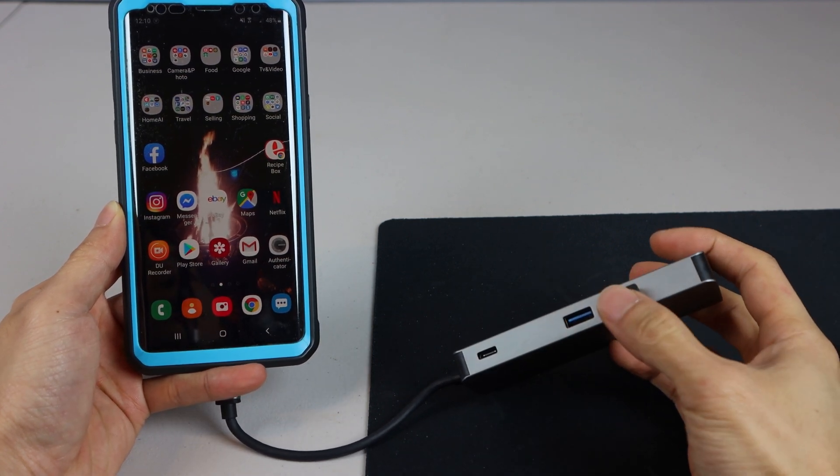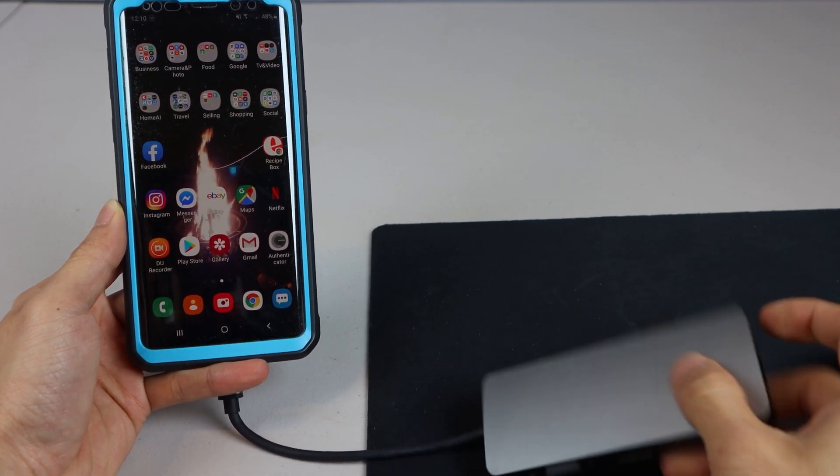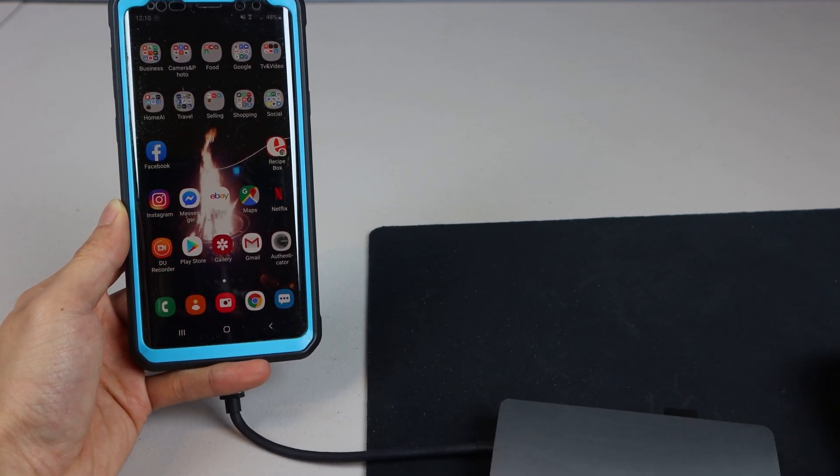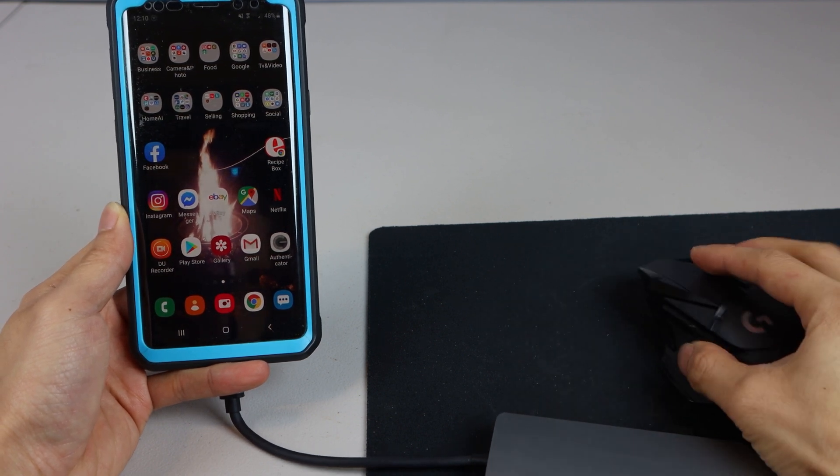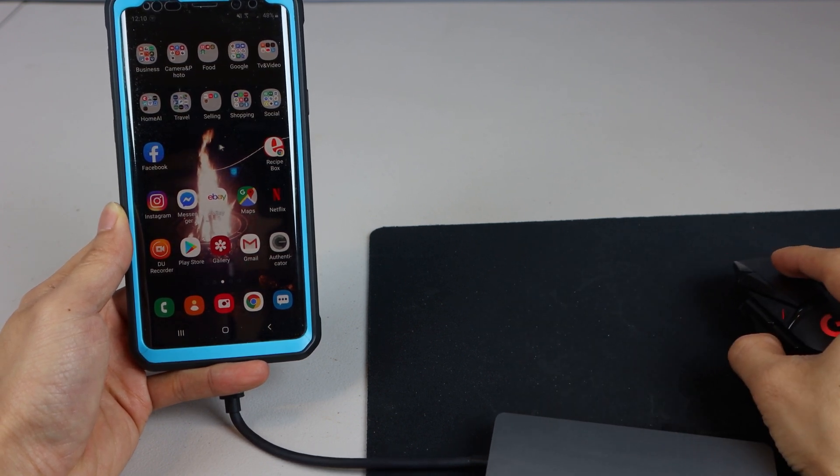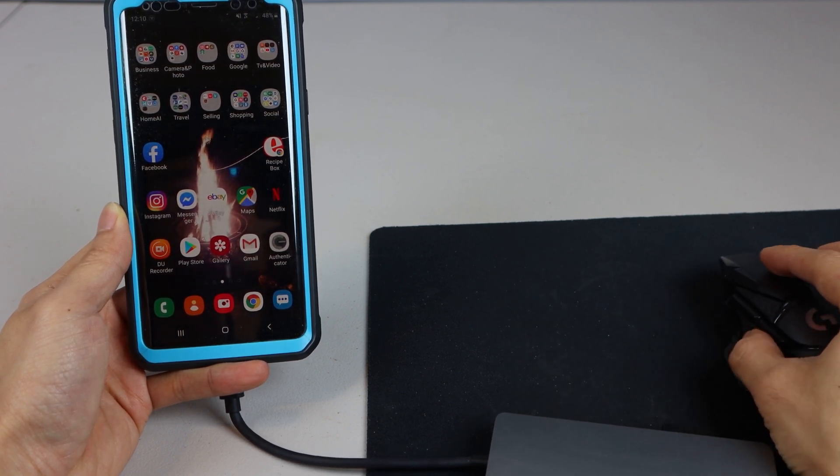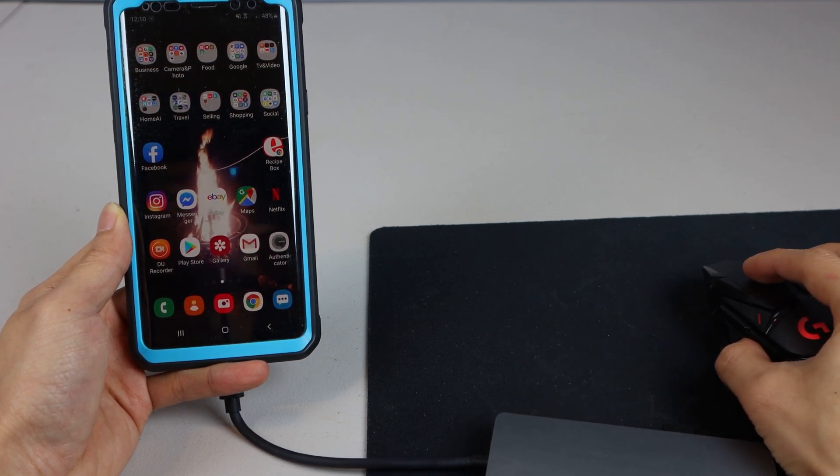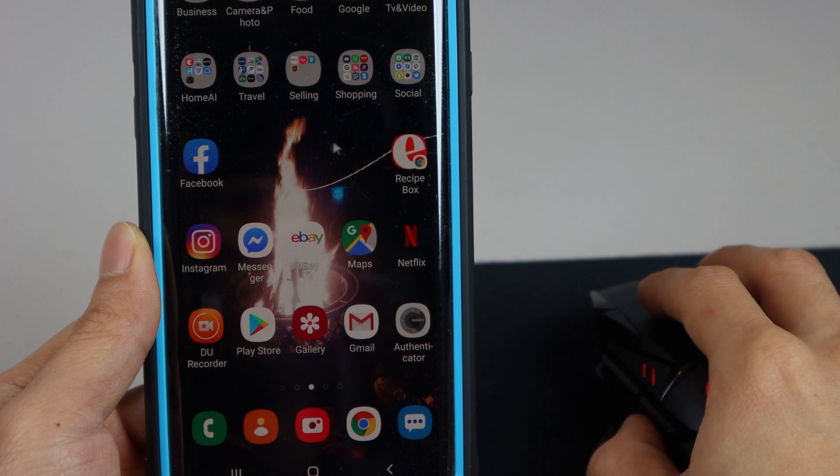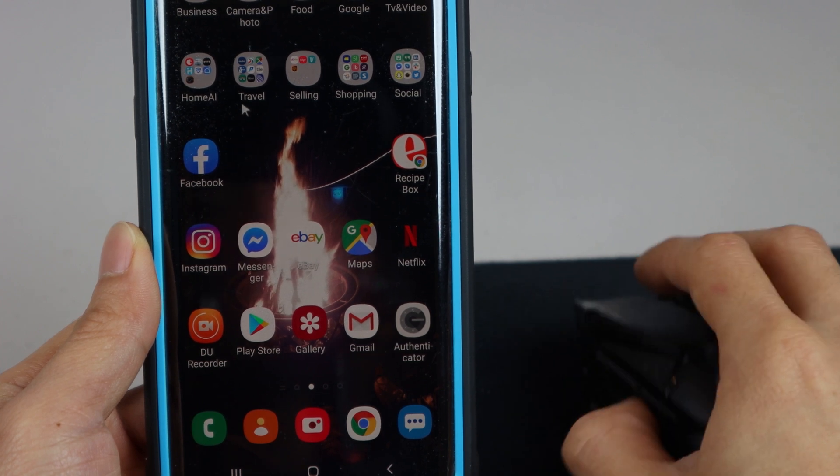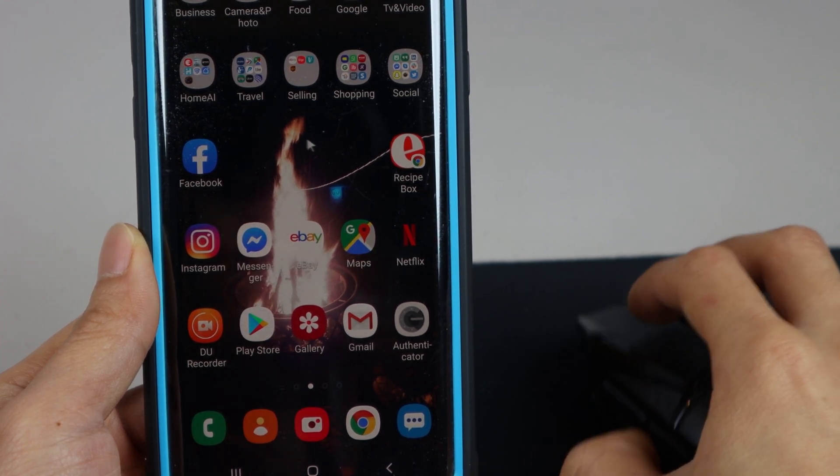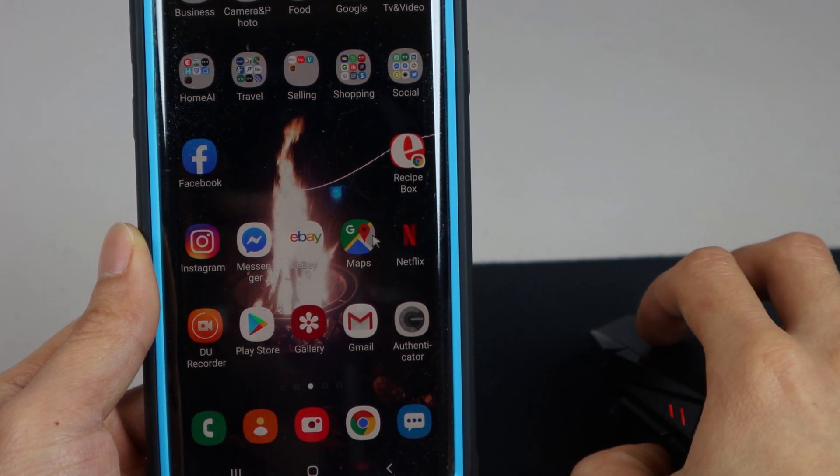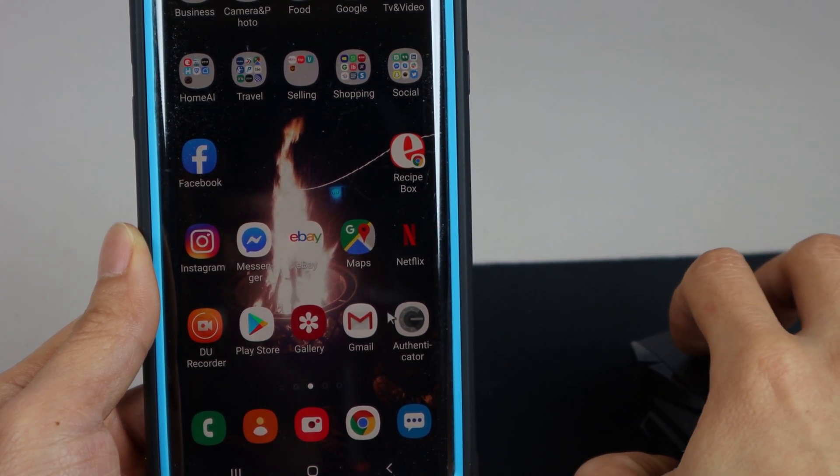The other interesting use for this Hub for me is actually using it with my phone, a Samsung Note 9. I have here a wireless mouse receiver plugged into it, and as you can see, I can use this peripheral on my phone's screen to navigate and launch applications.